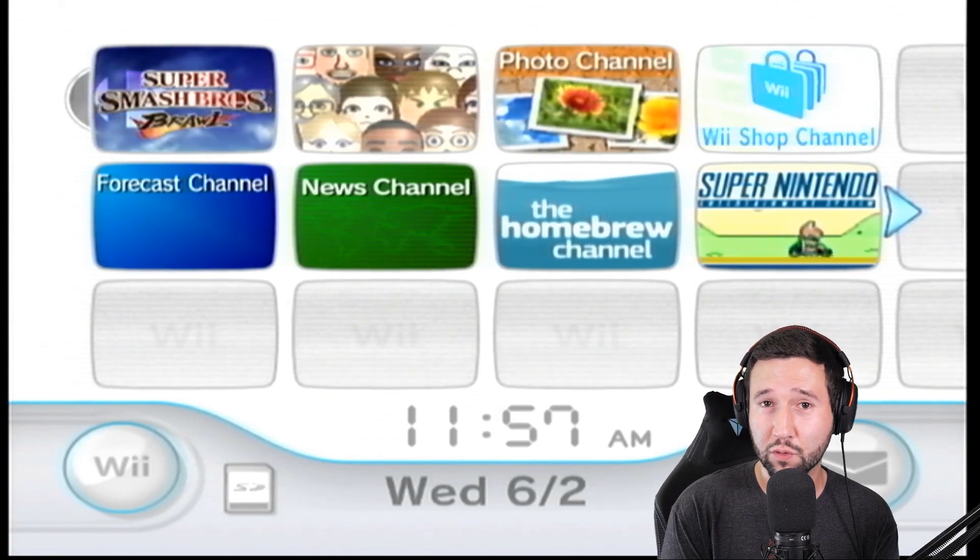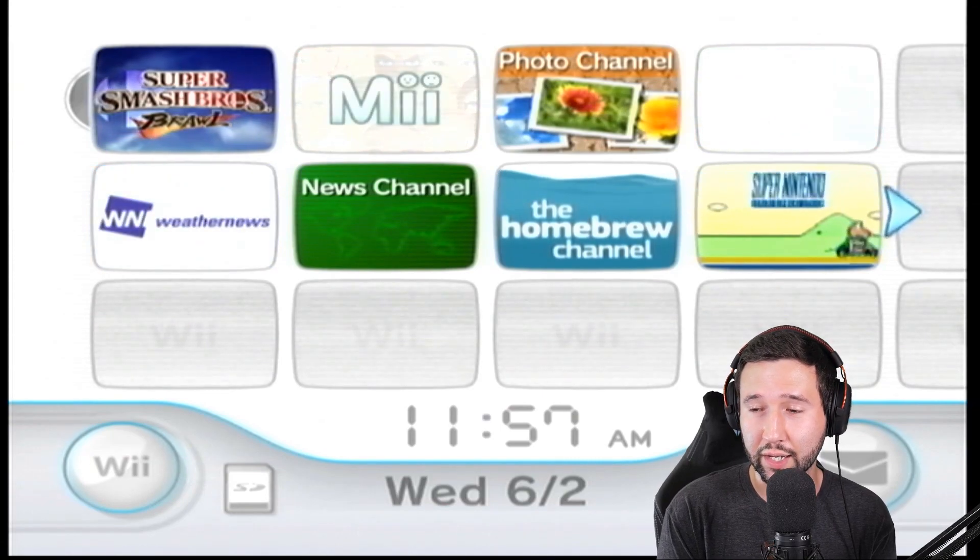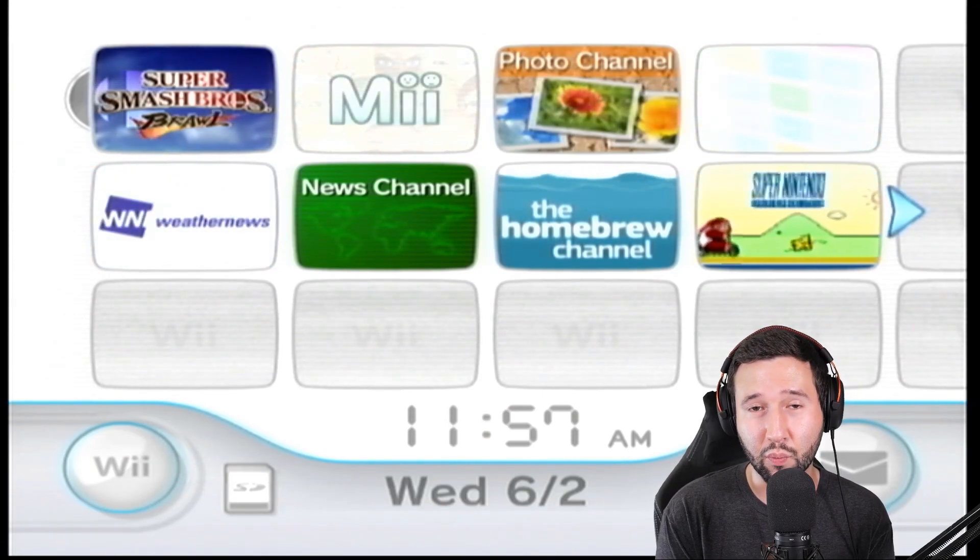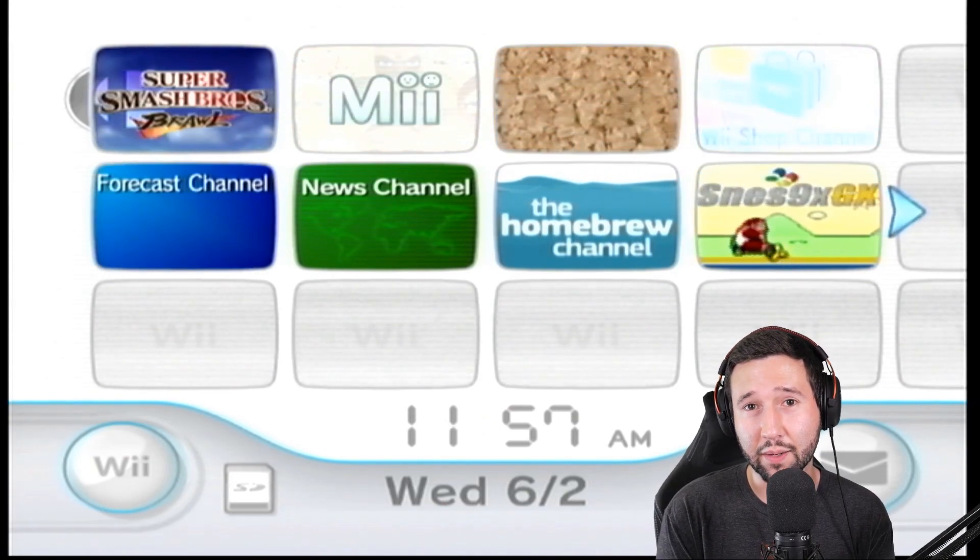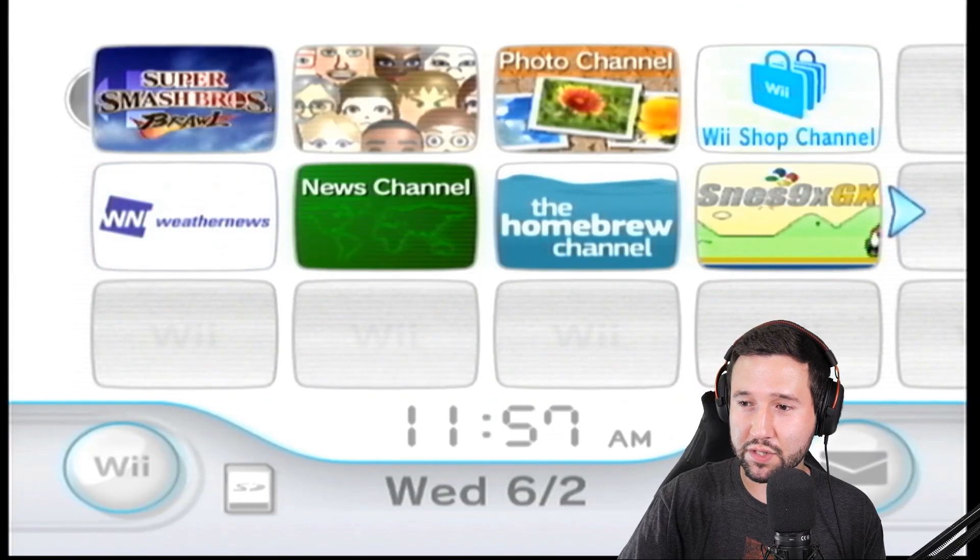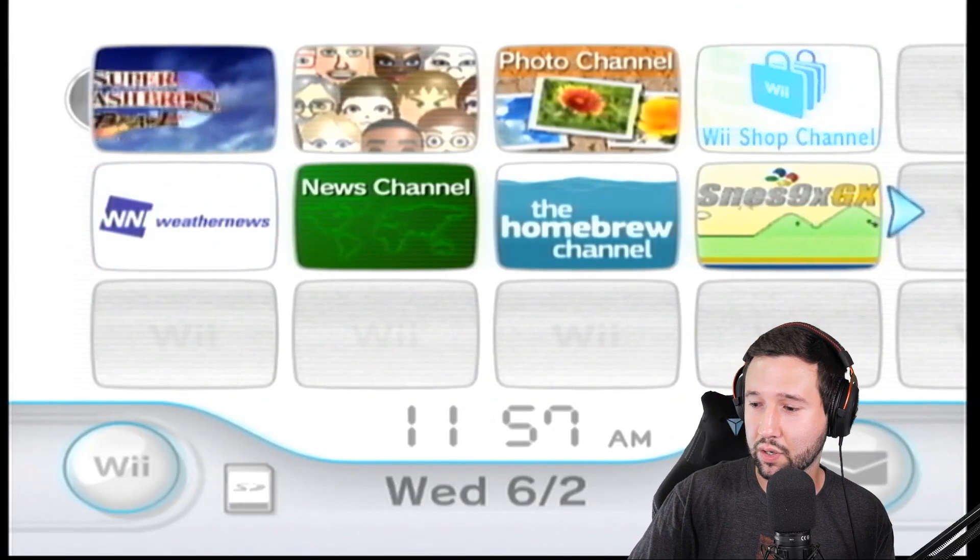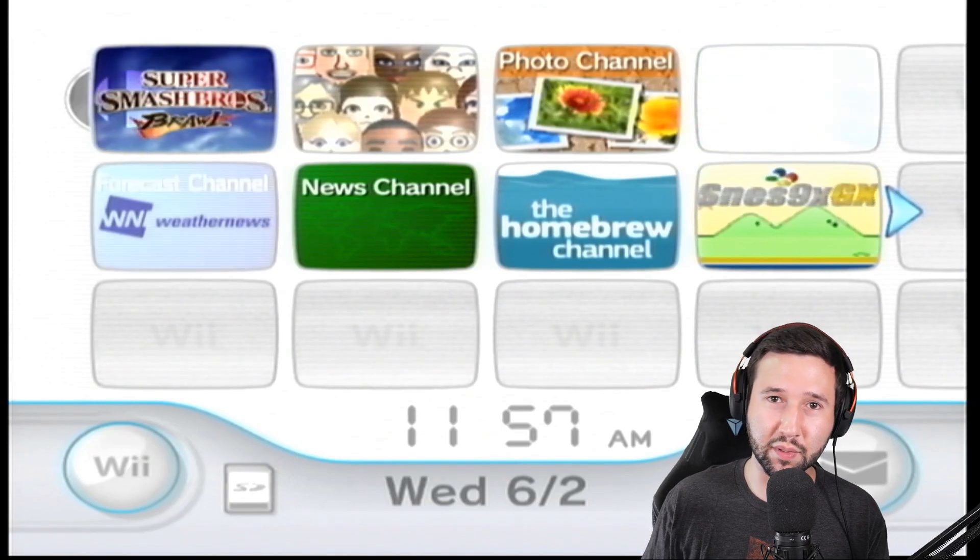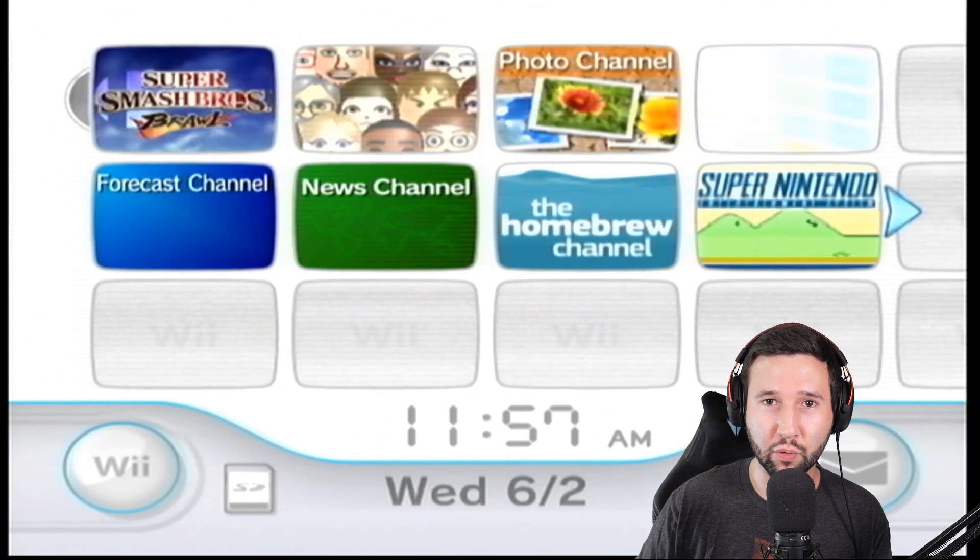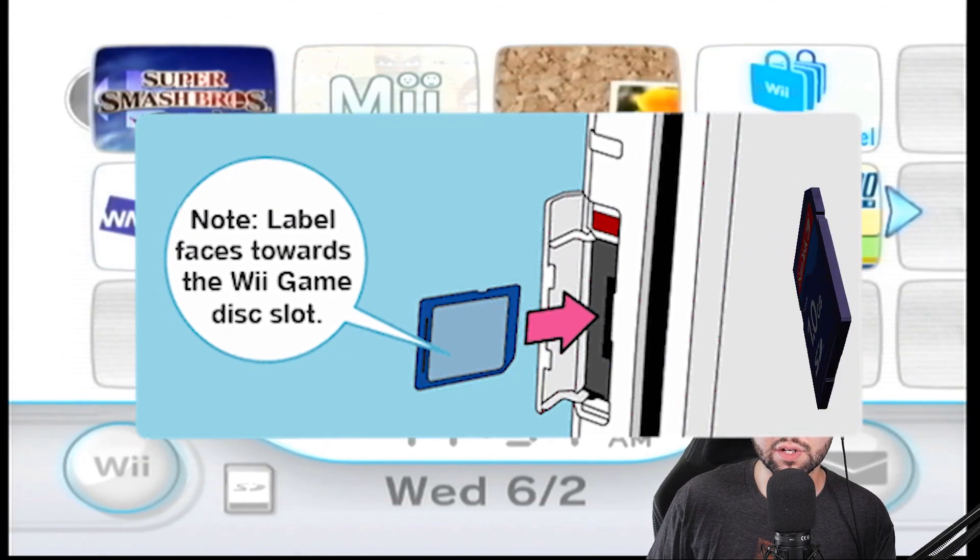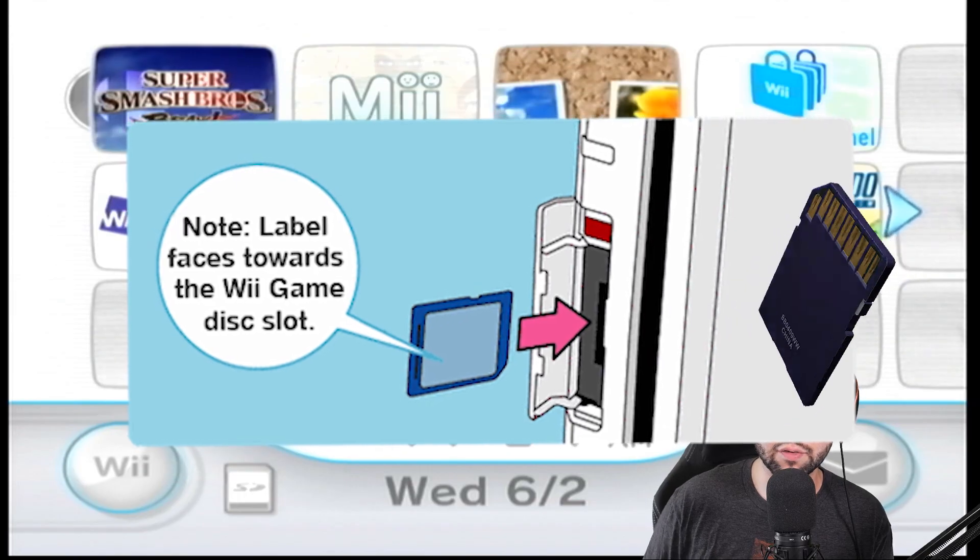If you do, just follow along and we'll get through this together. But just be warned, you can brick your Wii and it's on you if you do it. So the first thing we're going to do is head over to the PC because we have to install a bunch of programs. Pop your SD card out and we'll meet over there.